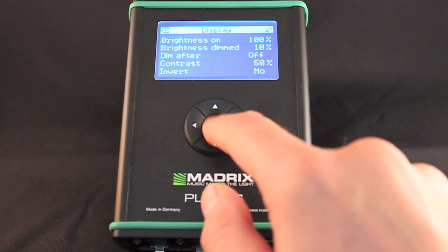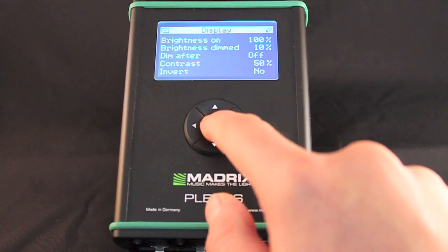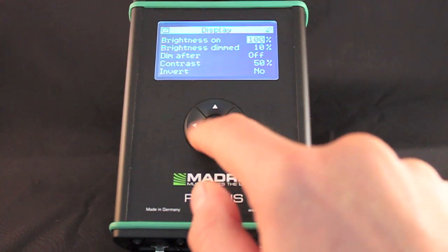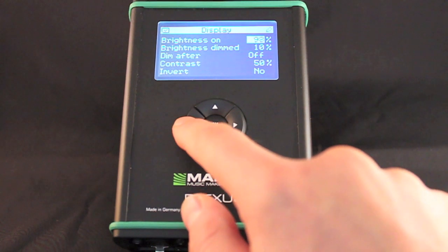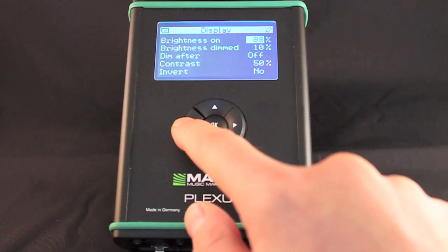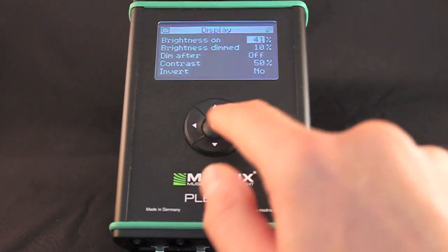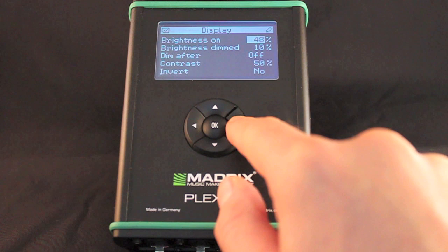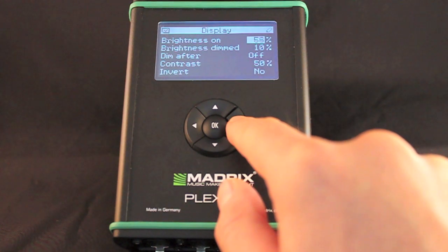You can specify various settings of the LCD graphics display in this menu. That includes the general brightness, dimming, contrast, and if the colors of the display should be inverted or not.